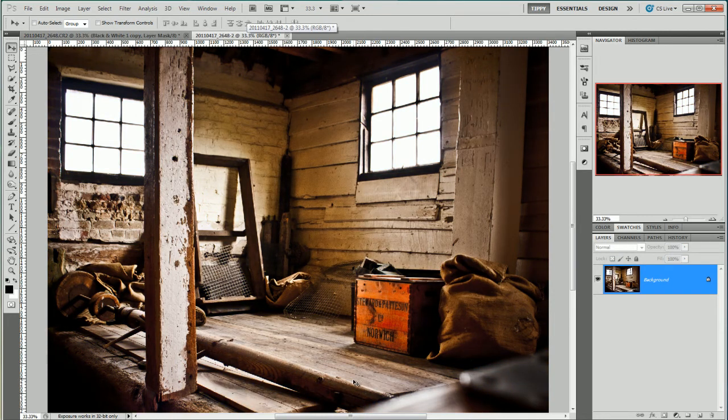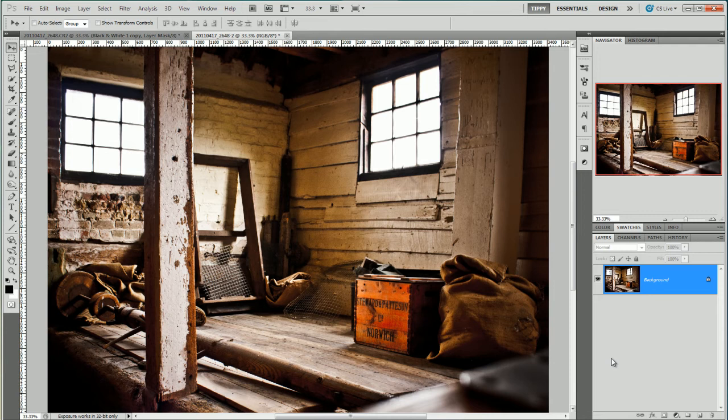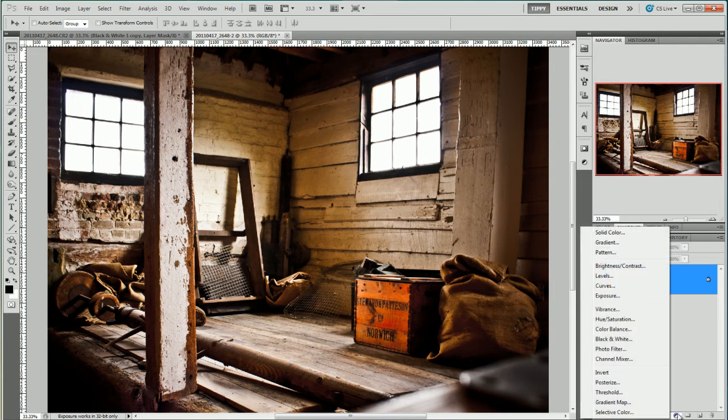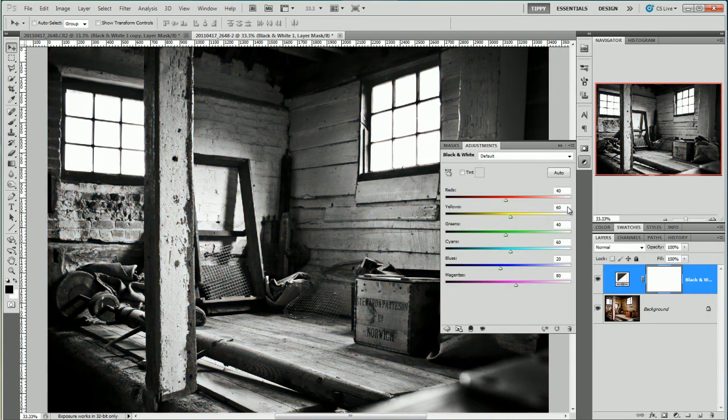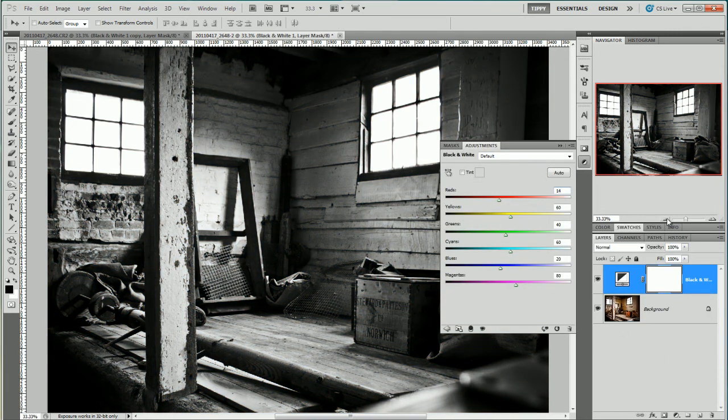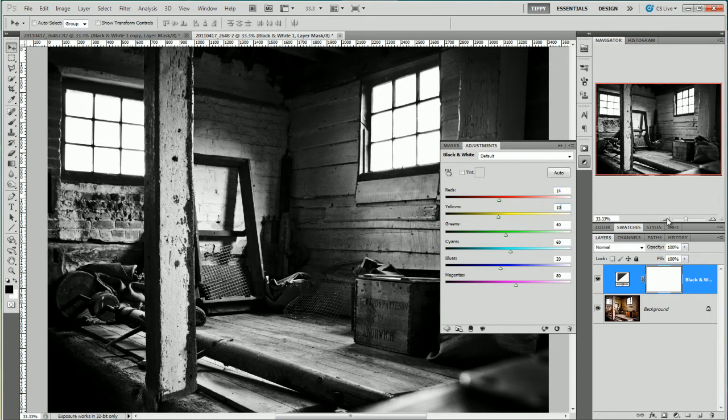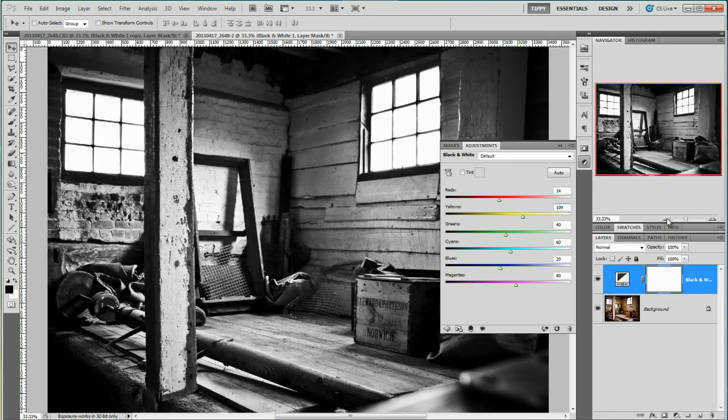Now LAB colour space doesn't allow a black and white adjustment layer so we're going to have to do that first. So here I go. Exactly the same as I did before. And again I'm going to use exactly the same figures 14 and tab to 109. But this time I'm not going to add the tint.